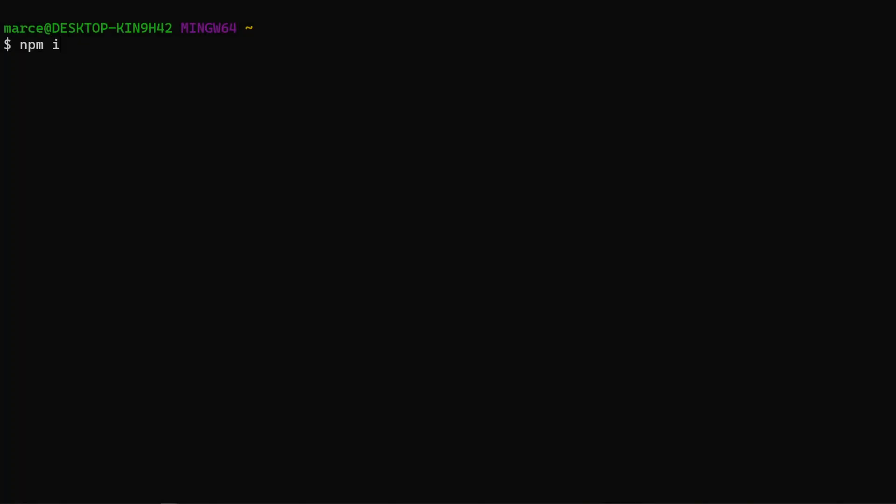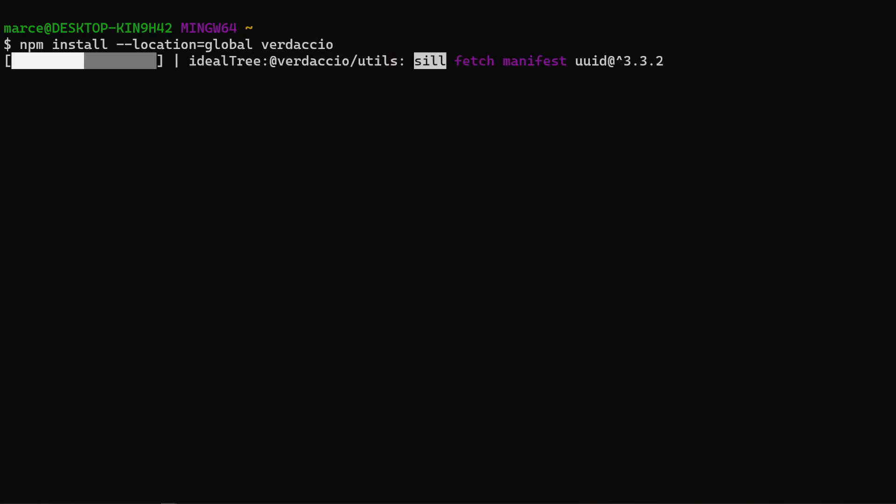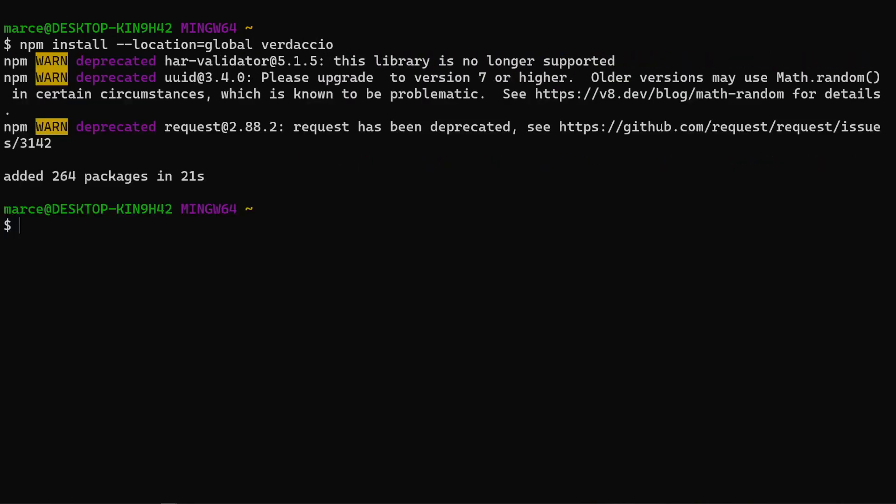So let's start installing Verdaccio globally and running it. If you want to know more options to install Verdaccio, like for instance using Docker, you can visit its installation page. I will put the link down below in the description.